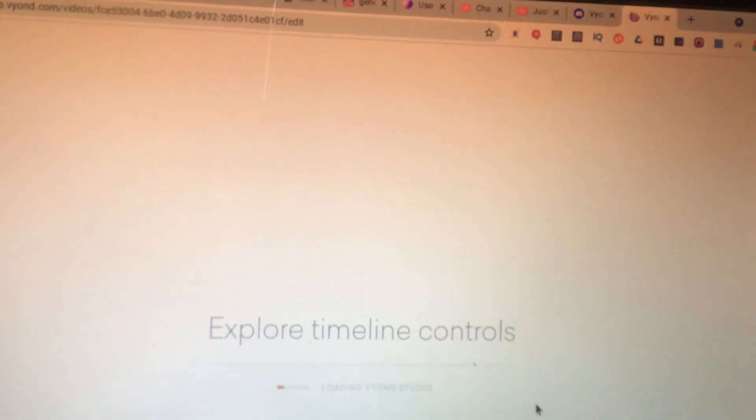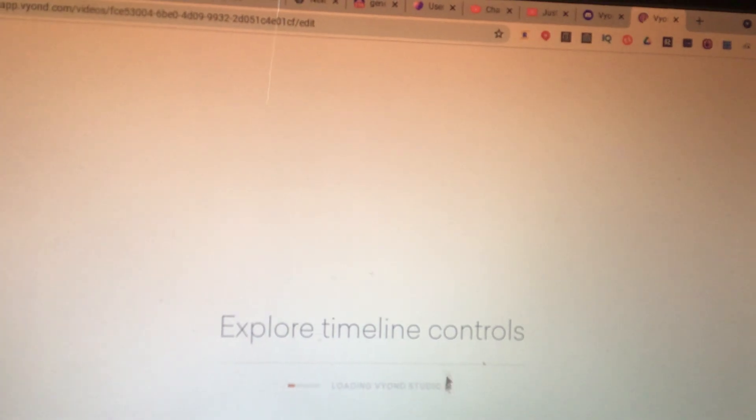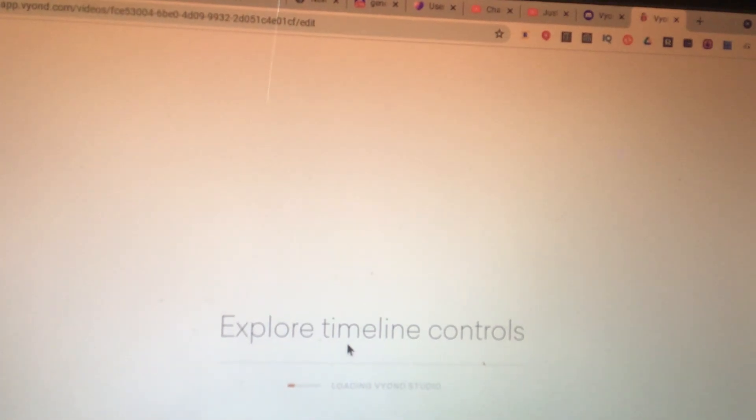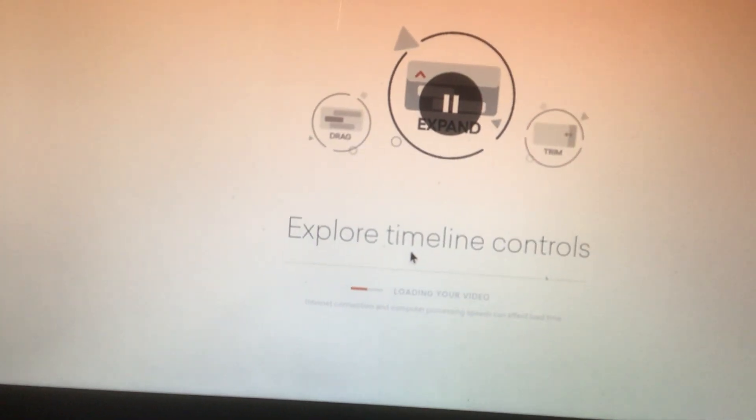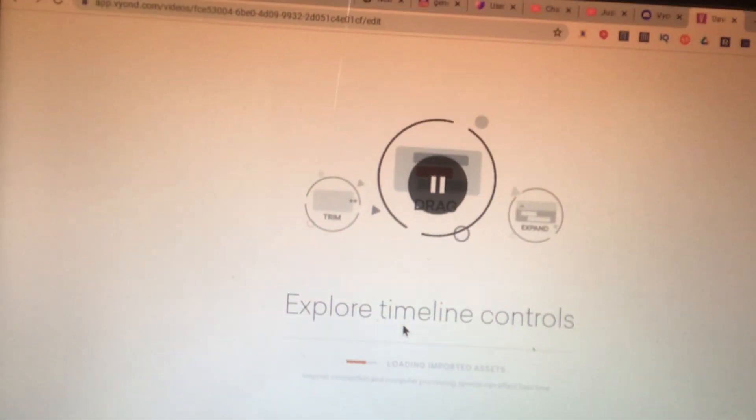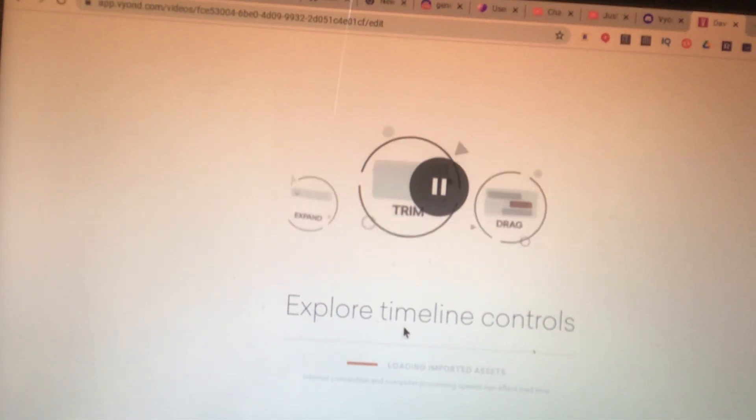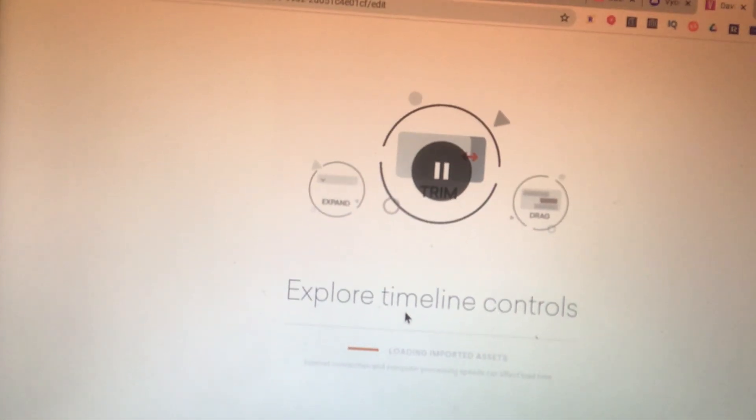See, if you're just going to edit the video, I mean not edit, but go to the Vyond Studio.